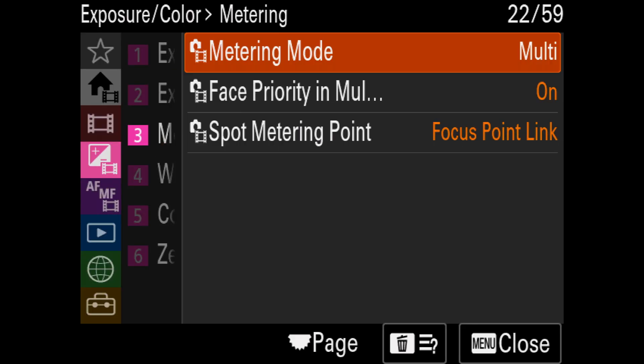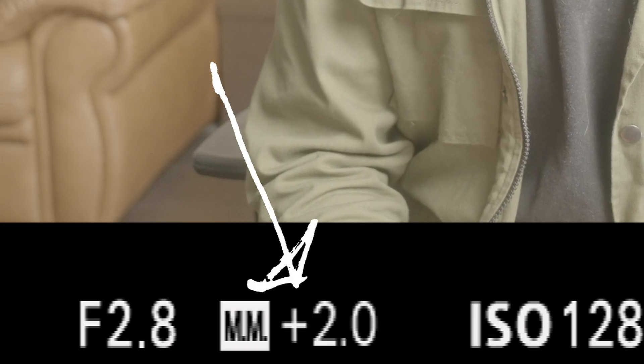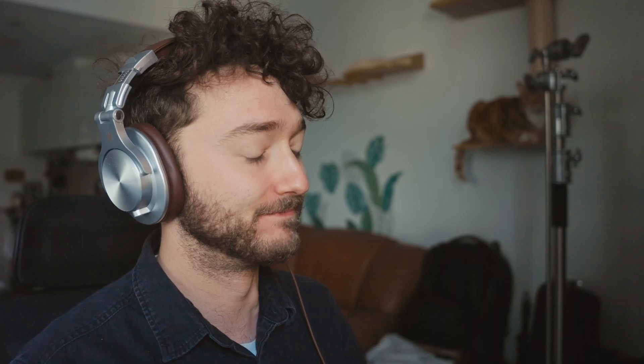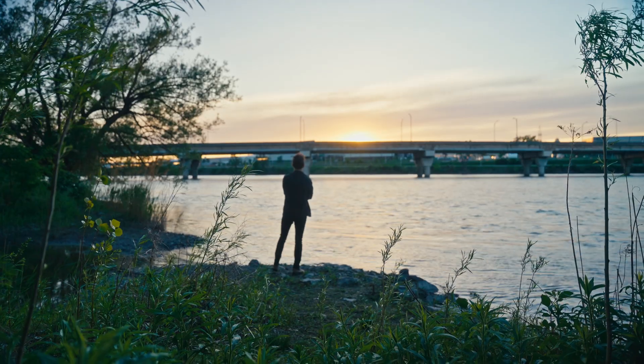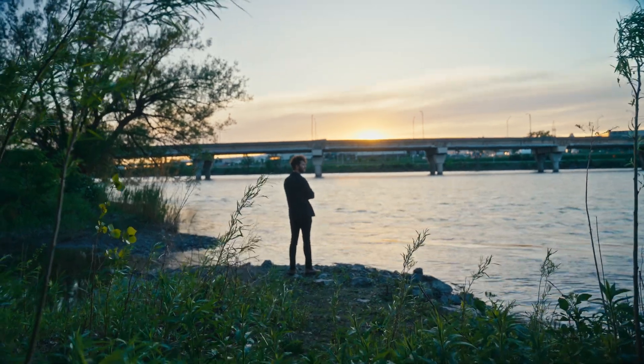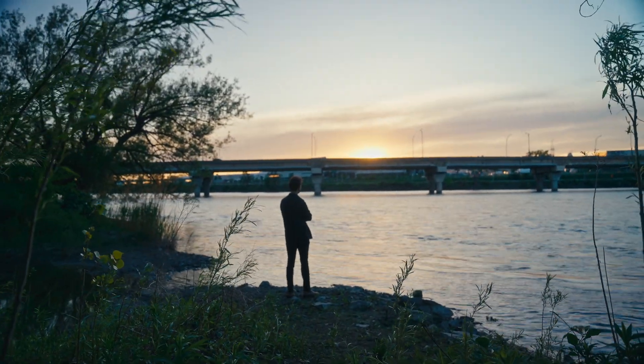A lot of people leave their settings on multi-metering and just dial in plus two, thinking the shot is properly exposed. But when they bring the footage into their computer, a lot of the image is overexposed and skin tones tend to be underexposed, because the multi-metering tool gives just a general idea of the shot. For example, if you're shooting with a bright sky and your subject is facing away from the sunlight, you'll end up with an underexposed subject or an overexposed sky. Later in this video I'll talk about how to properly set your metering tools to nail that exposure.